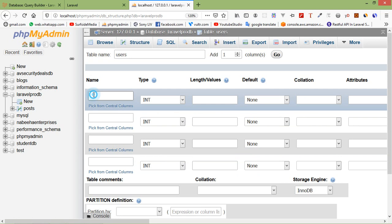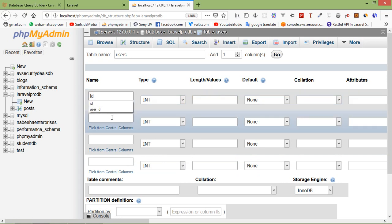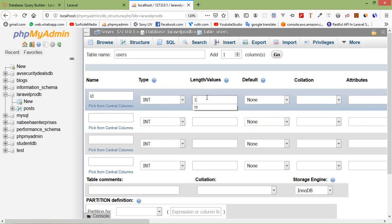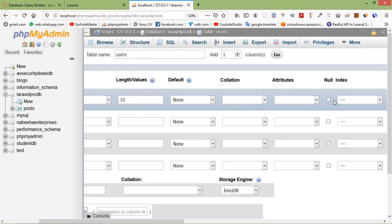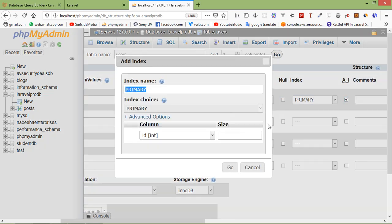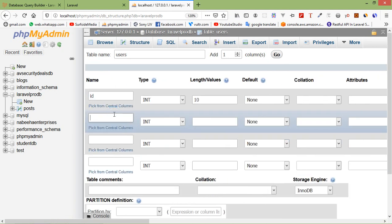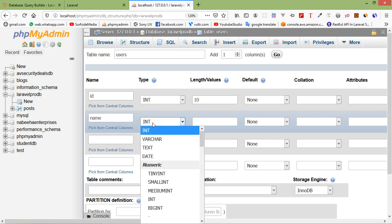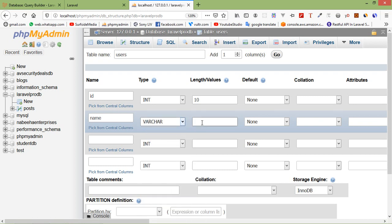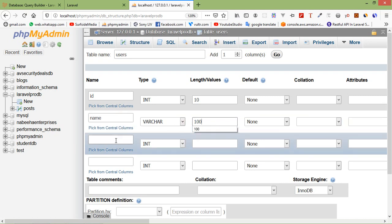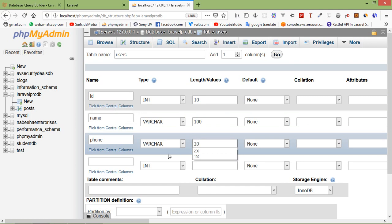Take the first column name as 'id', data type int, and set it to auto increment. The next column is 'name' with data type varchar and length 100. The other column name is 'phone' with data type varchar and length 20.